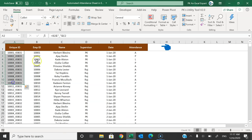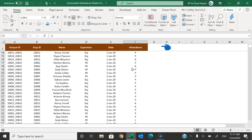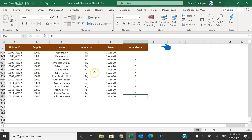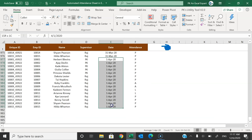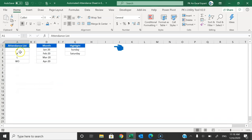In the database we have created a unique ID, then employee ID, name, supervisor, date, and attendance. You don't need to do anything manually here — data is updated automatically when you click the Mark Attendance button from the mark attendance sheet. The attendance we recently marked for 1st April is visible here. Now let me click Back and show you the settings sheet.